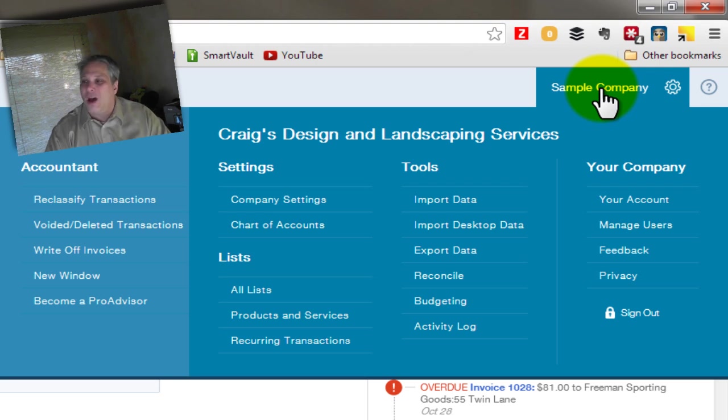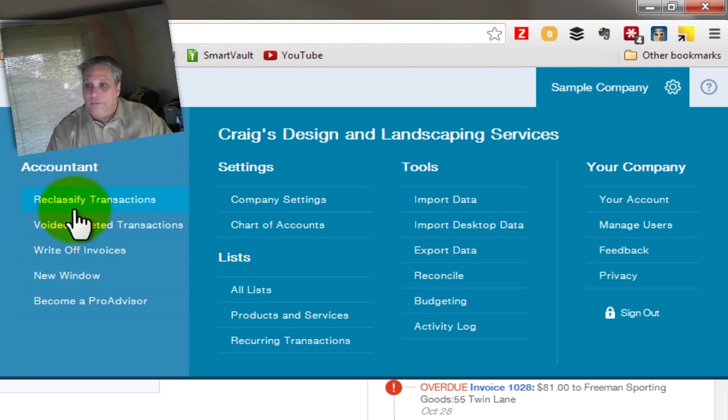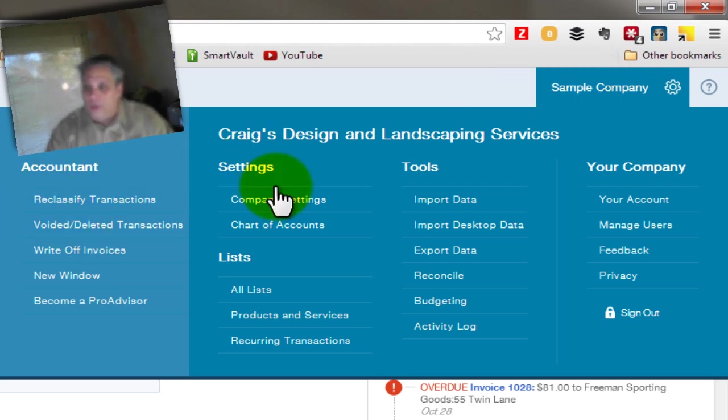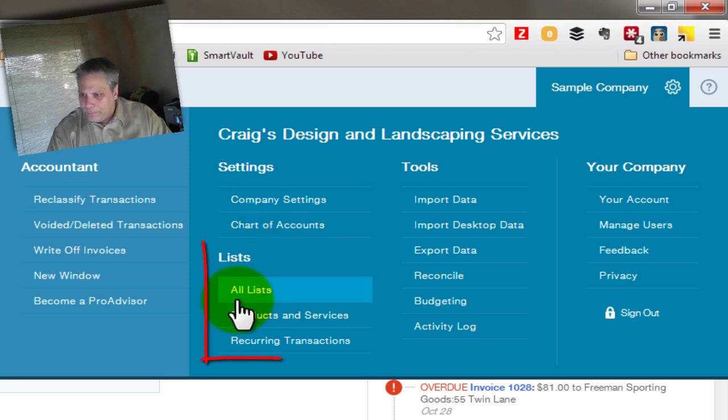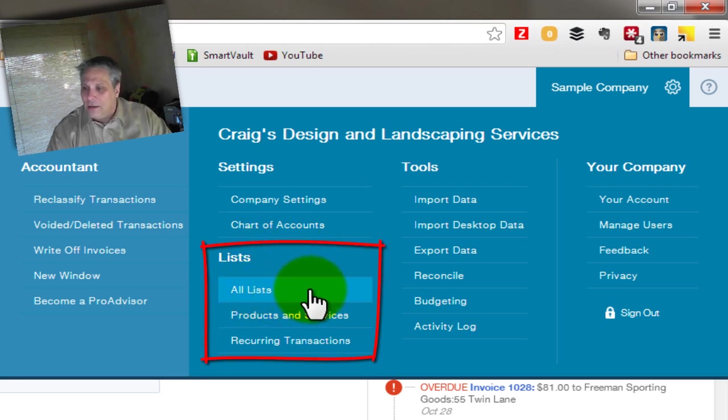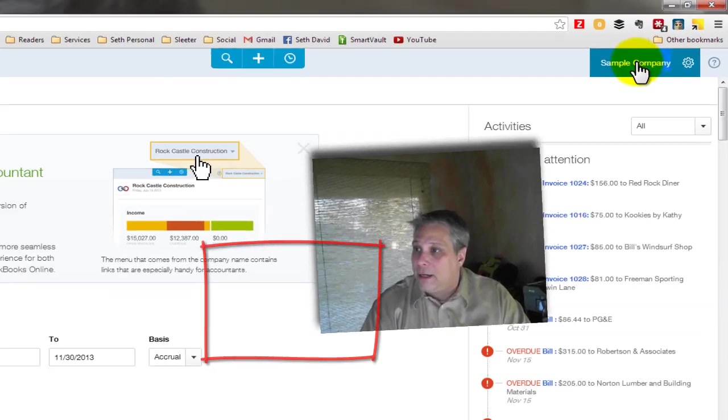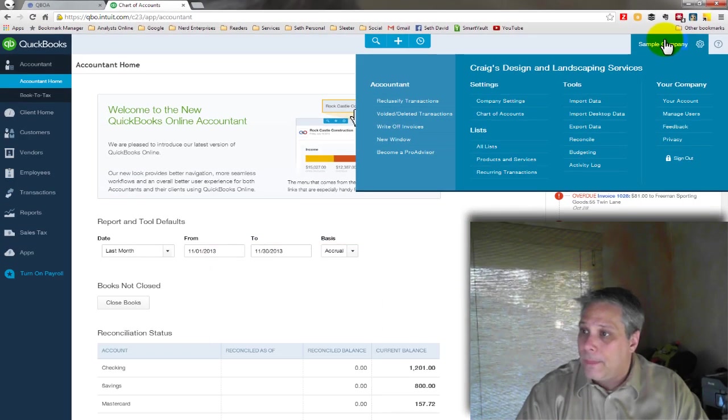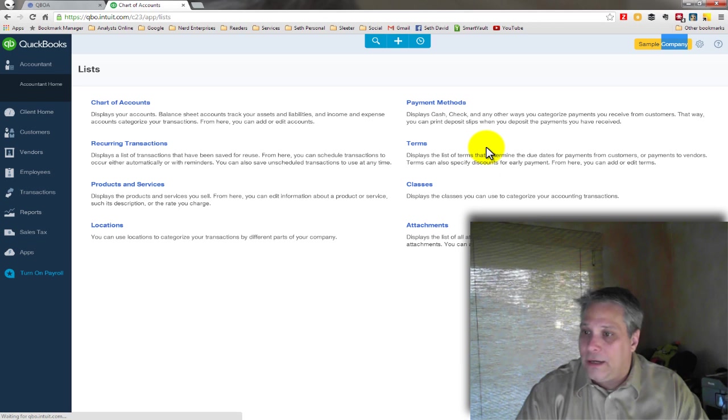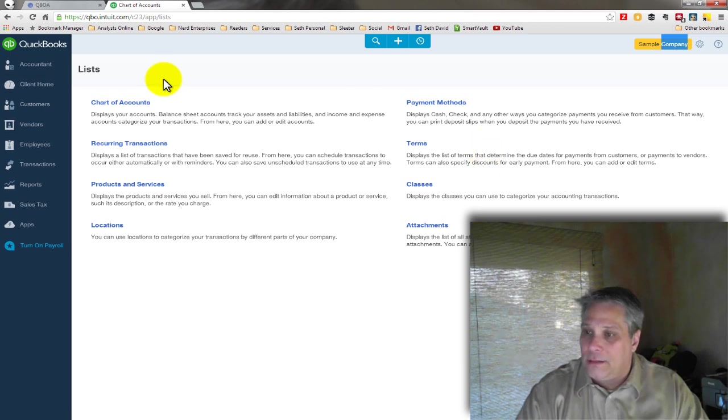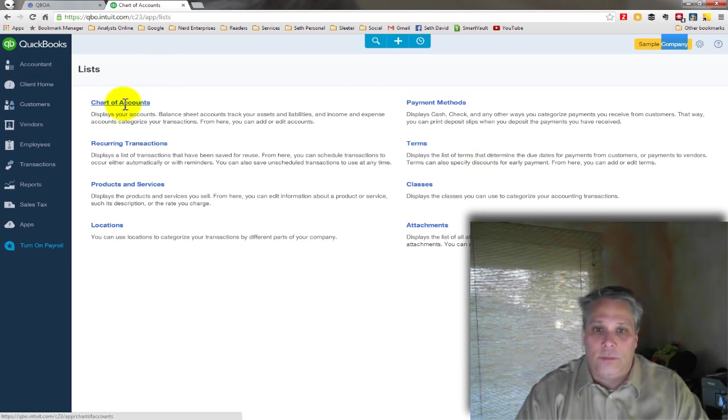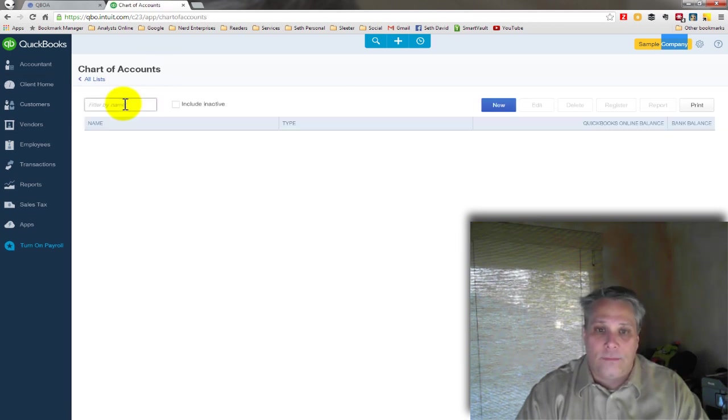When I click that, I get all the company related stuff. I have the accountant options because I have the accountant's version, of course. And under lists, I can go to all lists right here. And that's where I'm going to find the chart of accounts. So I click on my company. I get all my company settings. Over here, I get my lists. Click on that. And sure enough, there's my chart of accounts.